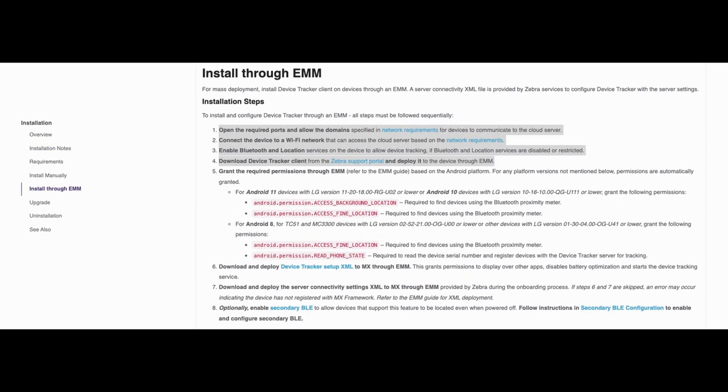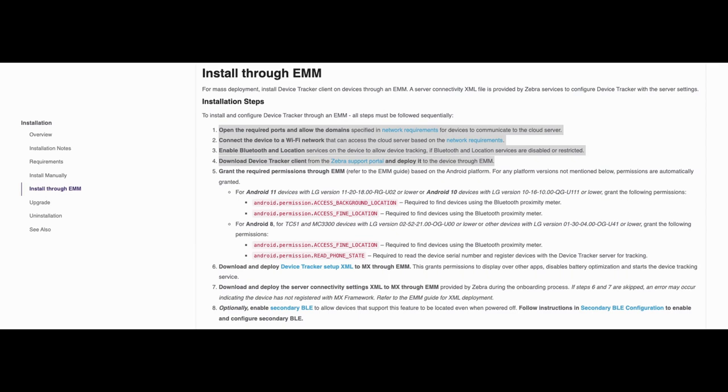These steps which are highlighted here are step 1: open the required ports and allow the required domains for devices to communicate to the cloud server. Step 2: connect the device to a Wi-Fi network to access the cloud server. Step 3: enable Bluetooth and location services for device tracking to take place.